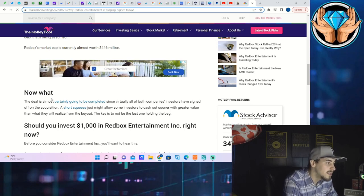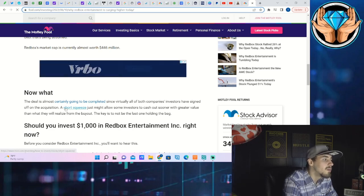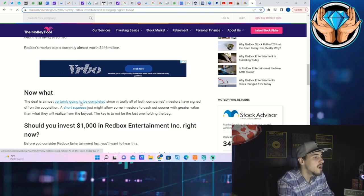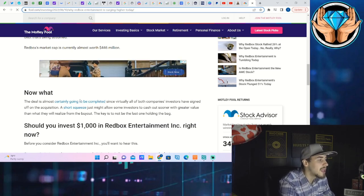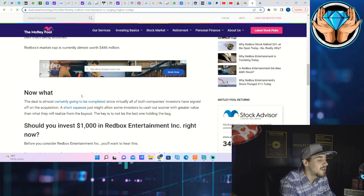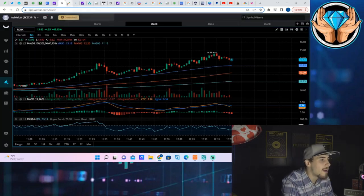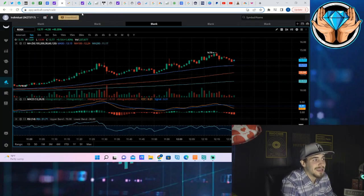And it says the deal is almost certainly going to be completed since virtually all of both companies' investors have signed off on the acquisition. A short squeeze might allow some investors to cash out sooner with greater value than what they will realize from the buyout. The key is not to be the last one holding the bag and the buyout price is like 50 cents, like it is not pretty compared to where we are at right now.